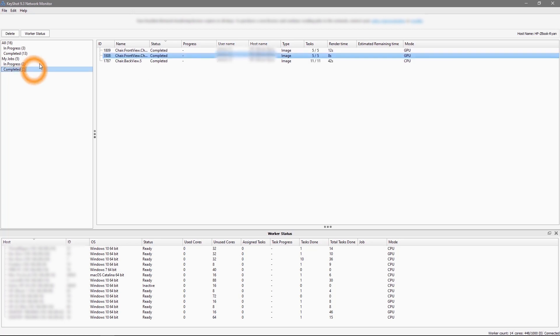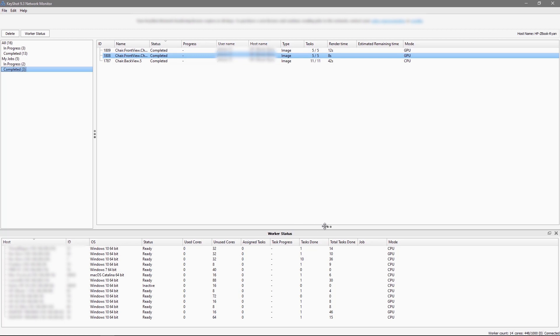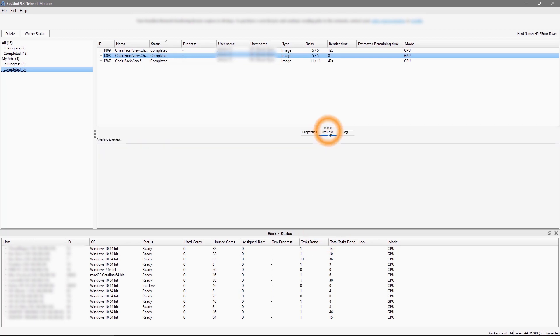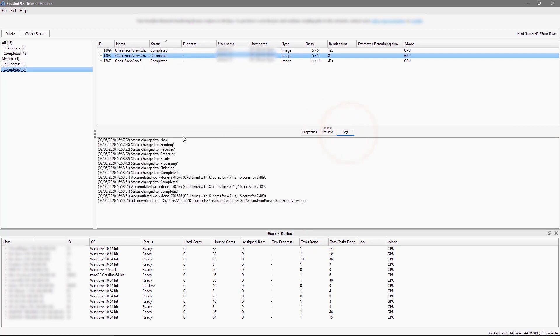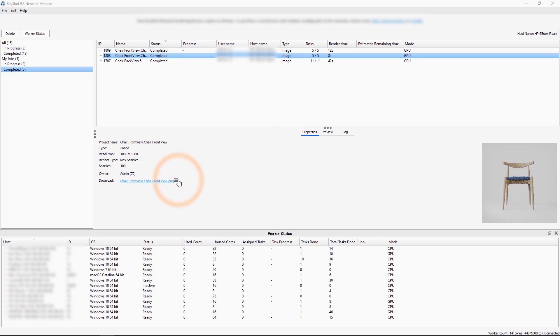Within the completed list, I can view jobs that are finished, check out their details, a preview, and a log of events related to that job. To quickly view your finished rendering in the saved folder, just click the folder icon next to the name of your rendering.